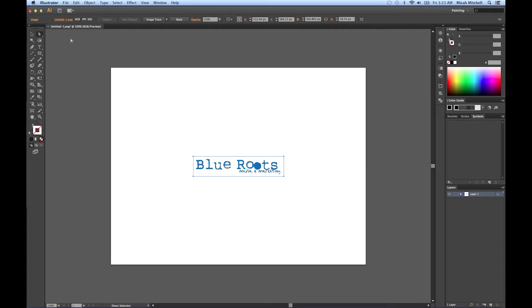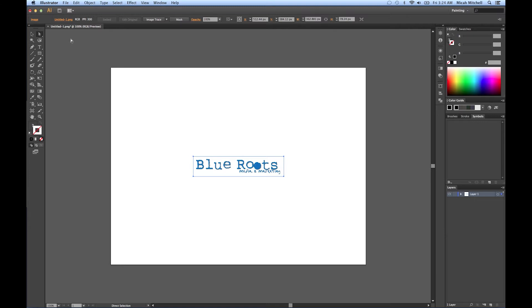I'm going to be covering the pen tool in Illustrator. The pen tool is one of the most unique and valuable tools Illustrator has to offer. It places anchor points which define the path that eventually becomes an object.